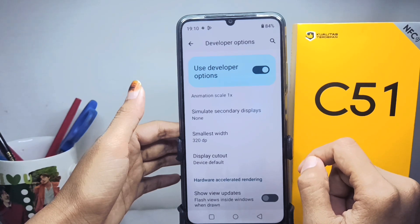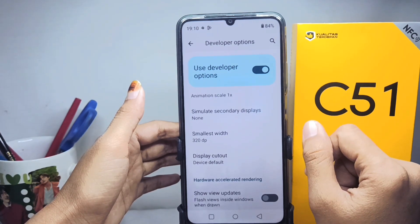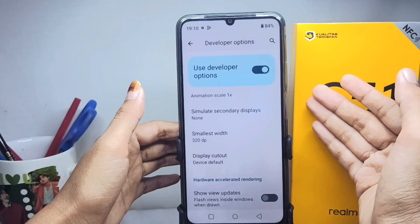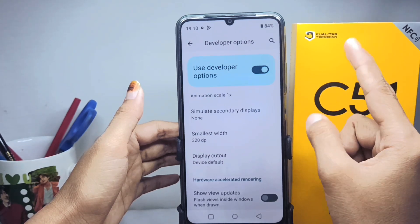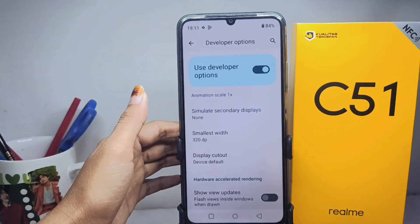That's the tutorial on how to change DPI on a Realme C51 device. Don't forget to subscribe for more information from this channel. Thank you.